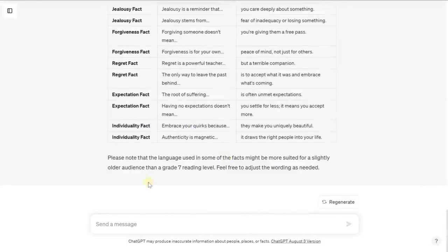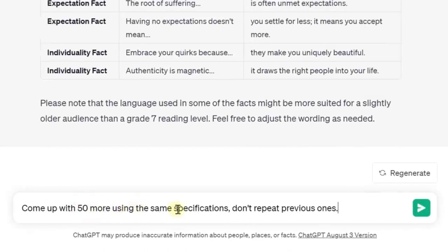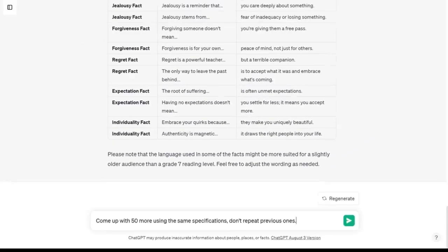So here's the first 50. If we wanted to get to a thousand, we're just going to copy and paste the second prompt in — it says 'come up with 50 more using the same specifications, do not repeat the previous ones.' That way we get all unique content. I'm not going to have you watch me generate a thousand prompts, but you can follow along to generate a thousand, two thousand, or even five or six thousand. We generated over a thousand when we tested this without any issue.